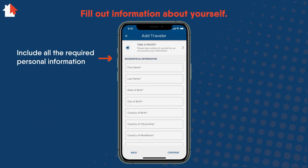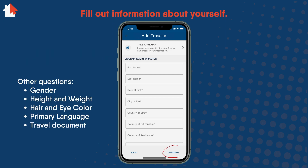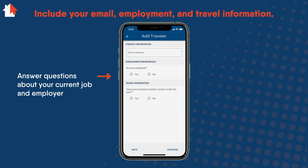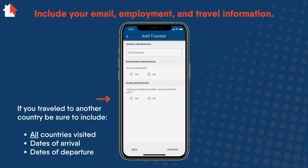The app will then have you fill out biographical information. This includes your name, date of birth, country of citizenship, as well as other questions including information about your travel documents. When done, select Continue. Make sure you type in your email correctly. If you have a job, answer Yes — you'll have to answer questions about your current job and employer. If you've traveled to another country in the past year, answer Yes and include all the countries you have visited along with the dates of arrival and departure. Select Continue.